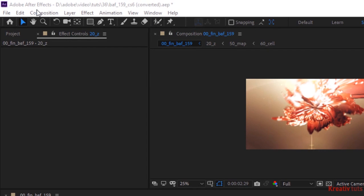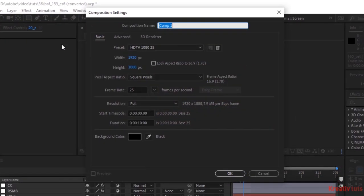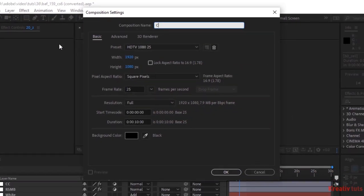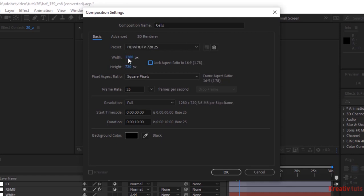Let's get started. Create a new composition. Go to Composition, click New. Rename it Cells. For this composition, I'm using 1280 by 720 pixels. Frame per second is 30 and duration of this composition is 10 seconds. Click OK.